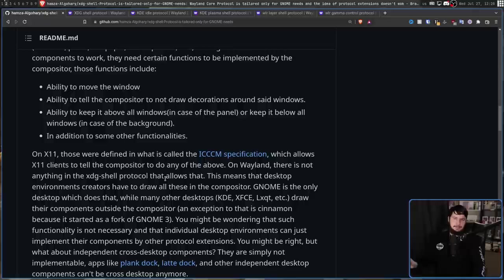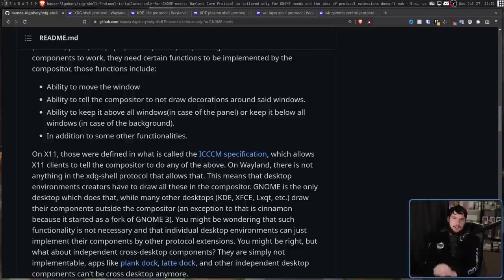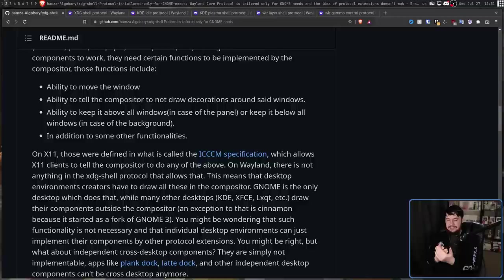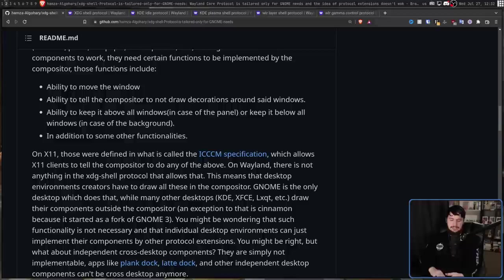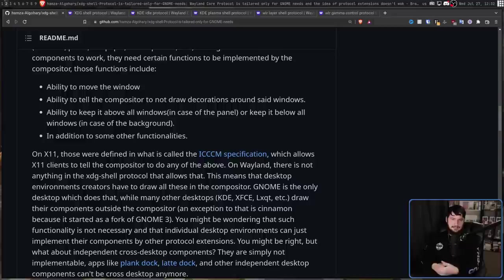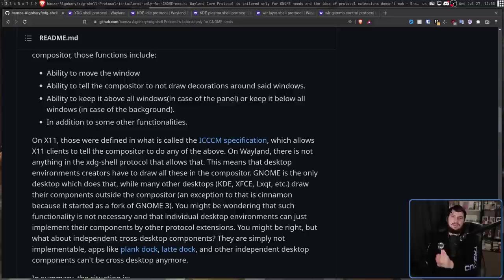This means desktop environments have to draw all these elements inside the compositor. So things like docks are not being treated like regular windows - they're just being drawn directly to the screen by the compositor. GNOME is the only desktop that actually does that, and obviously anything that forks GNOME falls in the same category. But when it comes to things like KDE, they don't do that. They still treat their dock and things like that like regular clients. So KDE and other desktops get around this by relying on protocol extensions.